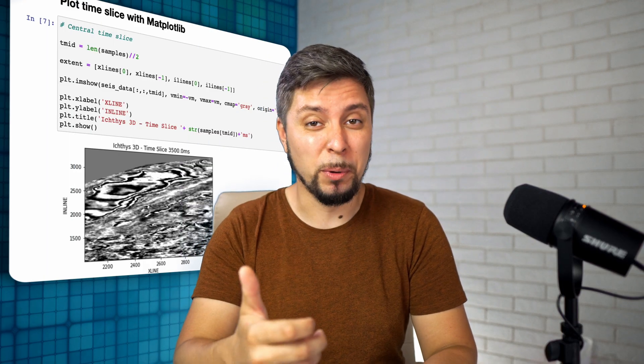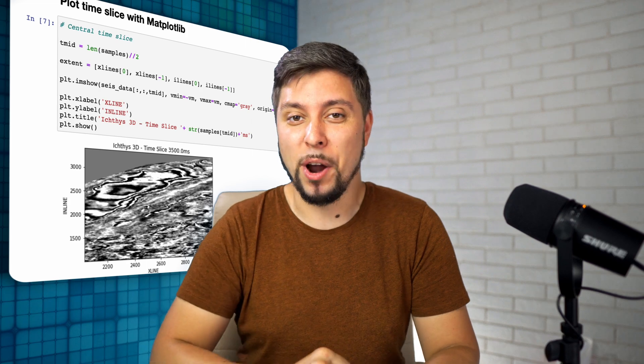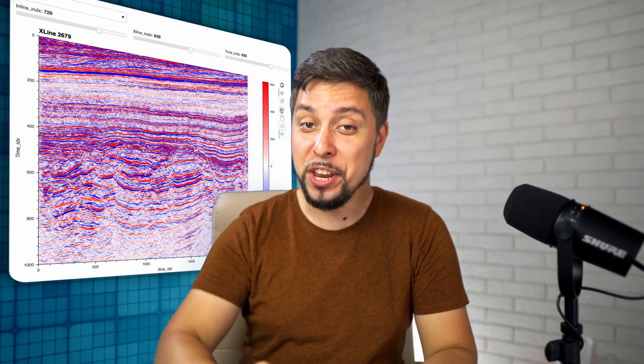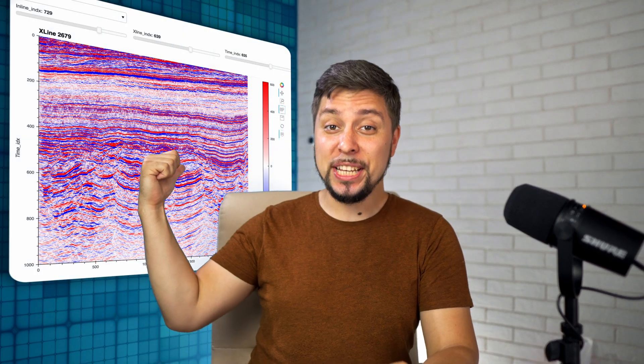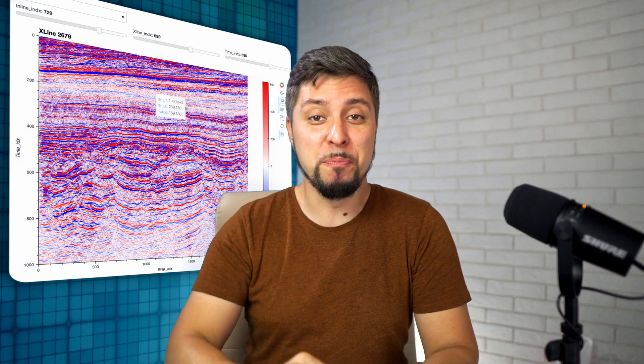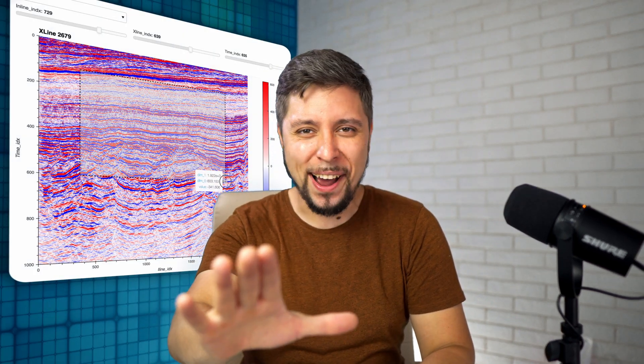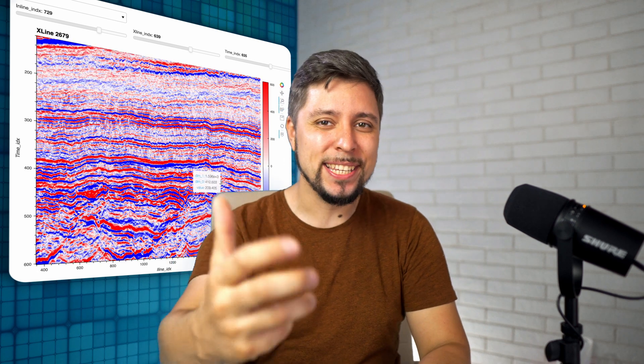that are not flexible or interactive enough. But today I will show you how to build a 3D visualization dashboard in Python, and you will get this in a few minutes. You'll be surprised how easy it is. On this channel